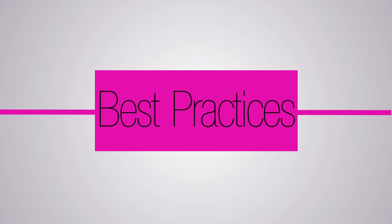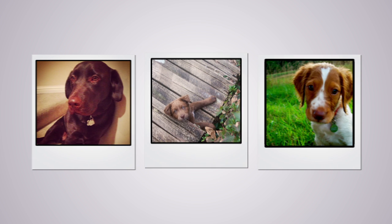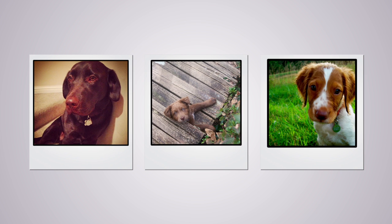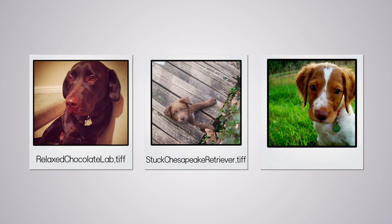Compare that to naming your files following best practices. It may seem daunting at first, but this is also why naming the files as you generate them is helpful. You might label your photos like this. RelaxChocolateLab.tiff, StuckChesapeakeRetriever.tiff, and CuriousBrittany.tiff.